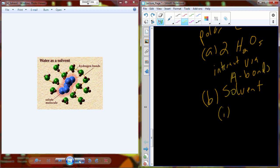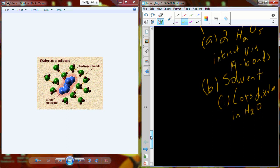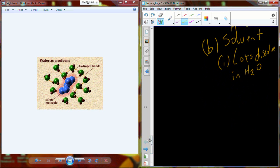Water as a solvent dissolves lots of stuff. What do we call anything that plays really nicely with water and dissolves well? It would be soluble, or it's going to be hydrophilic. Anything that's hydrophilic, you put it into water and it's going to dissolve right away.